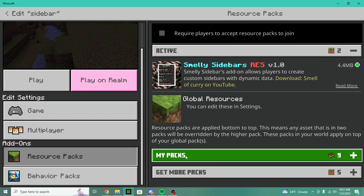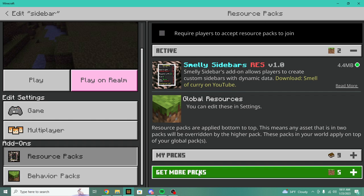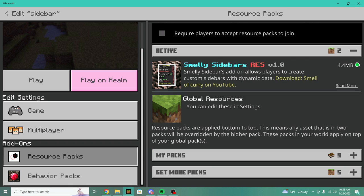Once you load the world, copy the commands we did at the beginning of this video and you will now have smelly sidebars active in your world. If you liked this video, make sure to like, subscribe and comment what you think I should add in the next video. I'll see y'all in the next one, peace out.